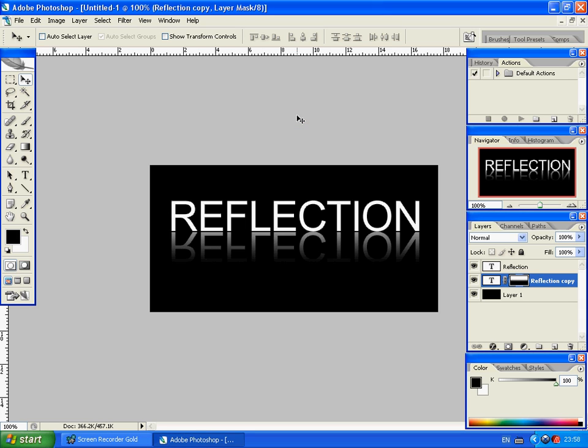So, in this video tutorial, I'm going to teach you how to make a little reflection image like this. Making your text look like it's reflecting off of a shiny surface.